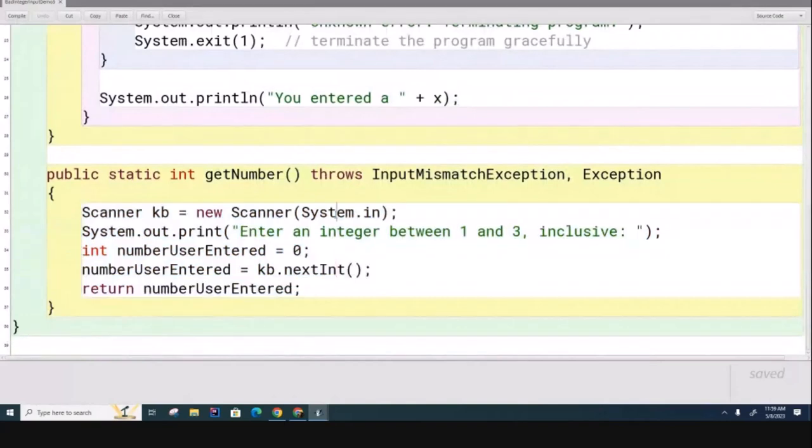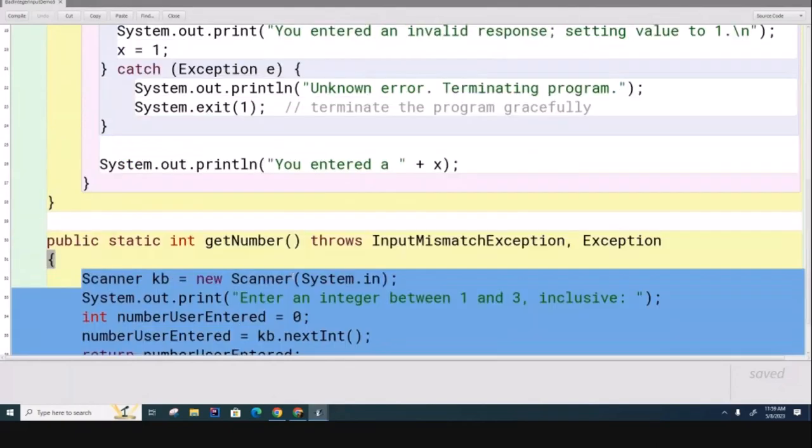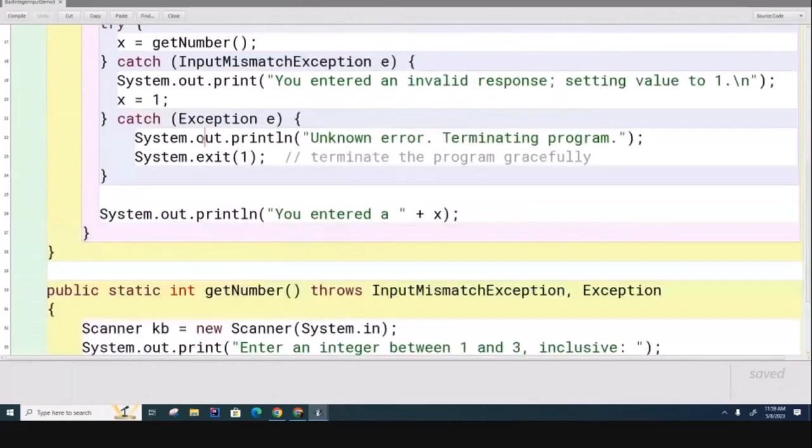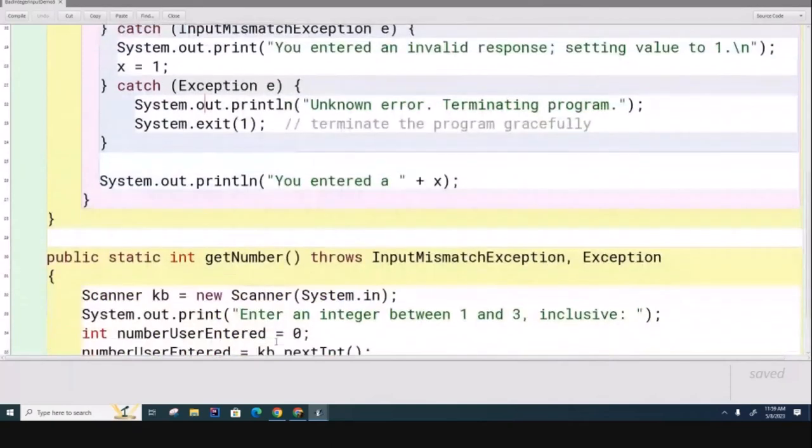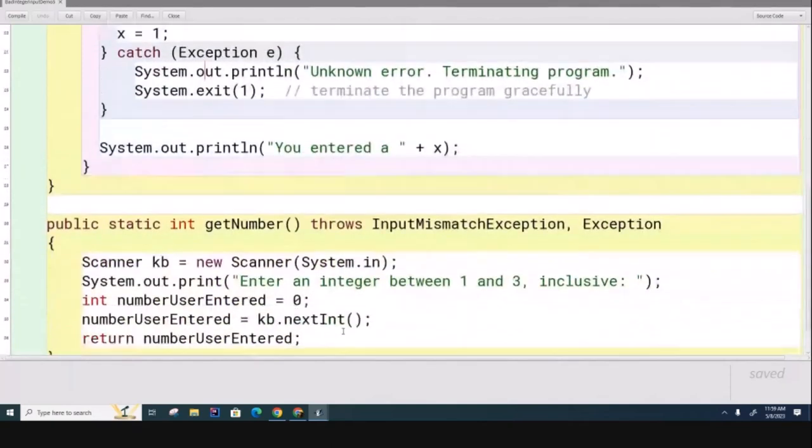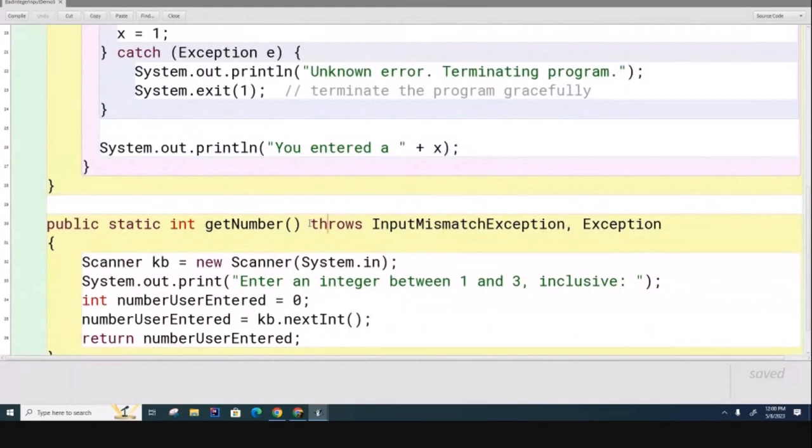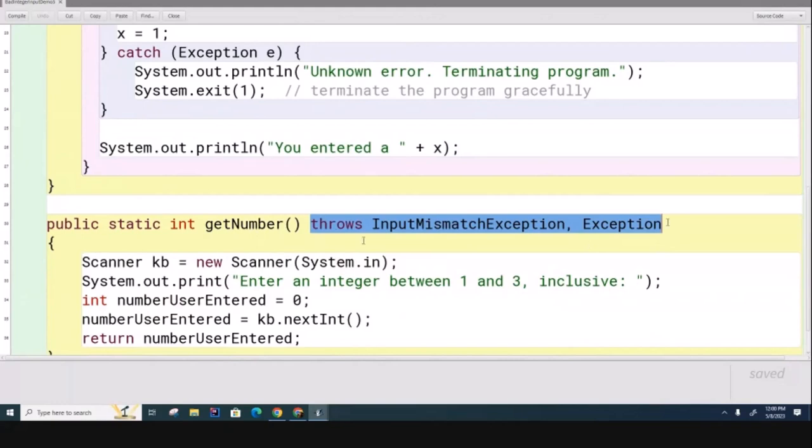I'm creating the scanner, I'm asking the user to enter information. If anything bad happens, it's going to happen here, not there. But strangely, the try-catch is up here instead of down here. Instead, what's happening here is that it's got this weird thing we've never seen before that's attached to the end of the method header.